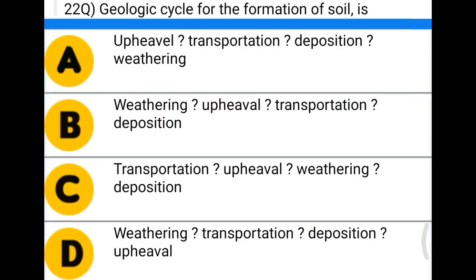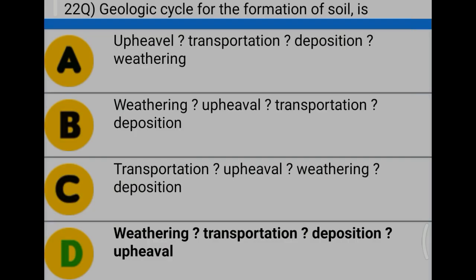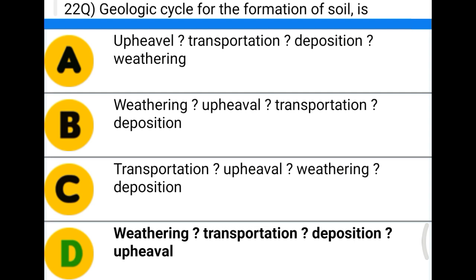Next question: the geological cycle for the formation of soil is — option A: upheaval, transportation, deposition, weathering; option B: weathering, upheaval, transportation, deposition; option C: transportation, upheaval, weathering, deposition; option D: weathering, transportation, deposition, upheaval. The correct answer is option D: weathering, transportation, deposition, and upheaval.